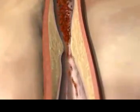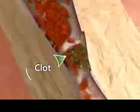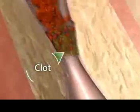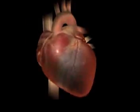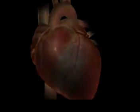If the plaque buildup breaks open, the body tries to fix it by forming a clot. This clot can block the coronary artery and prevent the flow of blood and oxygen to the point that the heart muscle dies, causing a heart attack.